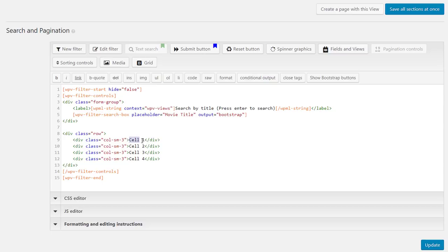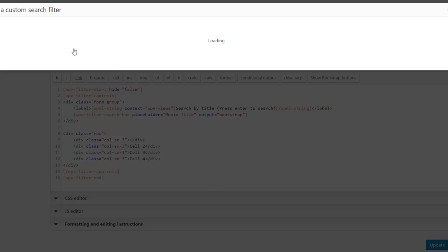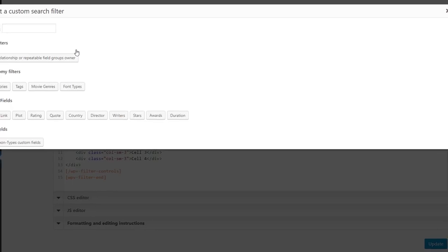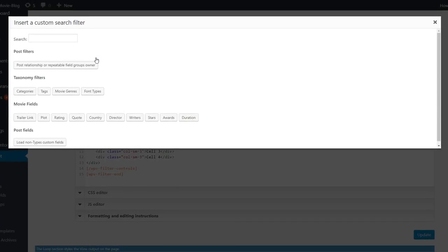The markup is automatically created and we can insert our search controls instead of these placeholder texts. Delete the first placeholder and click the new filter button. What we are doing here is selecting by which post information we want to allow people to search by.